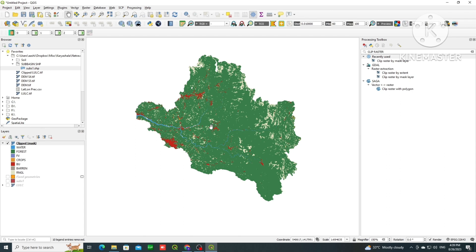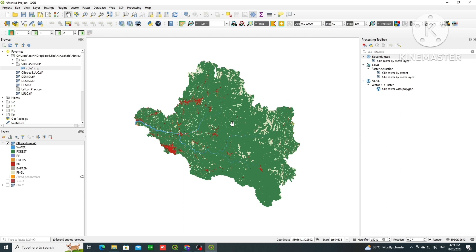Hello everyone, in this video we are looking at LULC reclassification. Already we have seen a classified map.